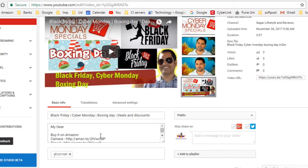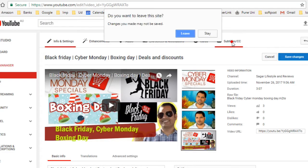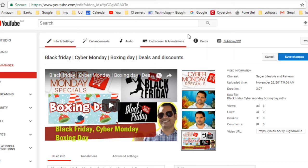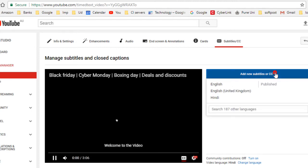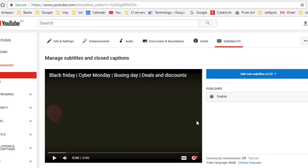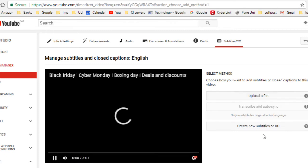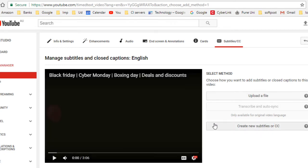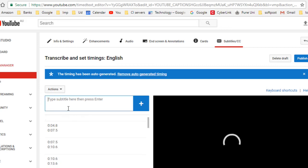Now I'll show you how to insert closed captions into any video. Click on the Subtitles or Closed Captions tab, then click on 'Add new subtitles or closed captions,' choose the language, and then click 'Create new subtitle or closed caption.' On the left-hand side you can add the closed captions according to the timeline of the video.